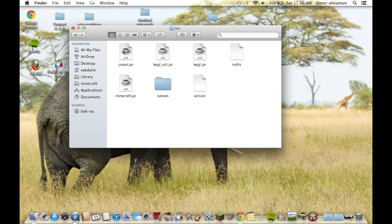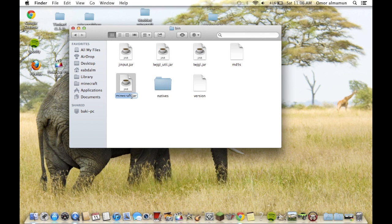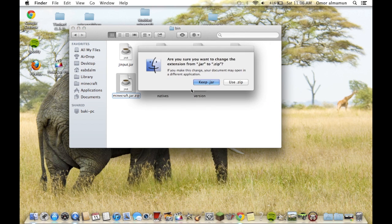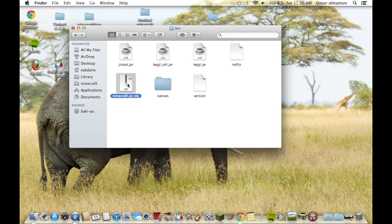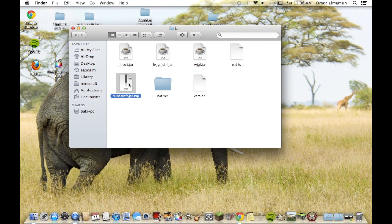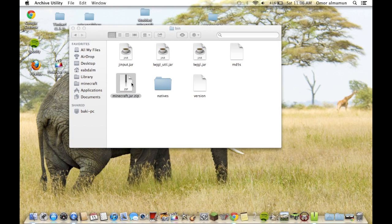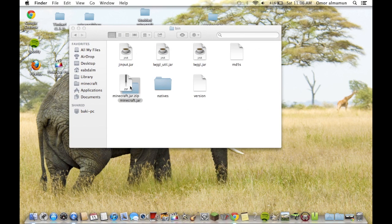So go to bin, and then Minecraft.jar. Then we'll rename it to Minecraft.jar.zip, enter, use it, double click, and it will unzip.